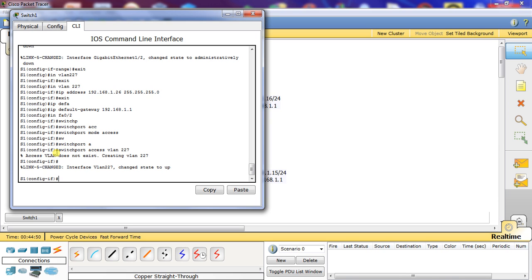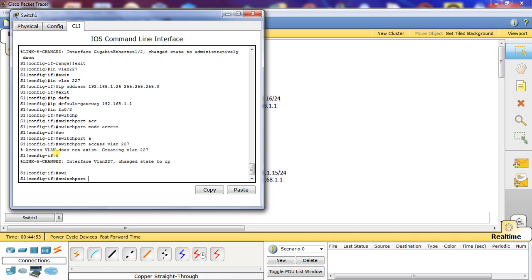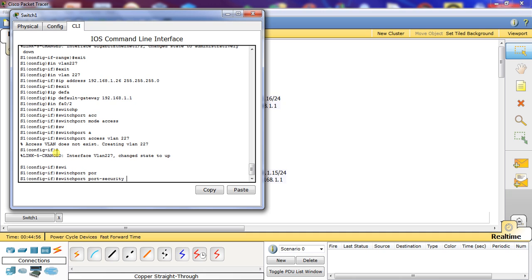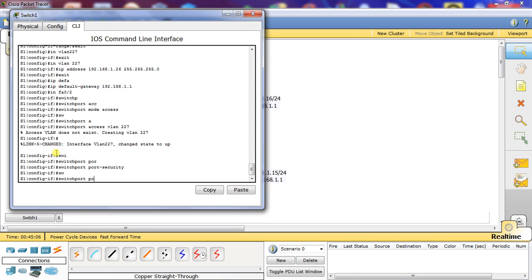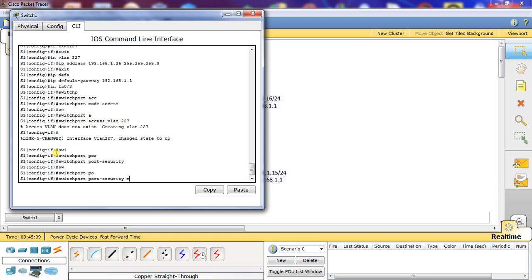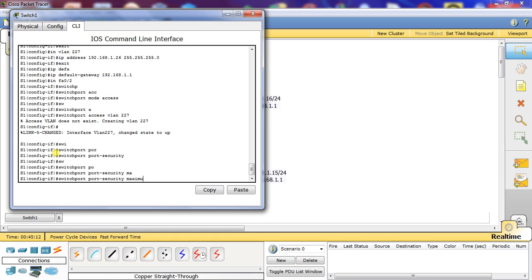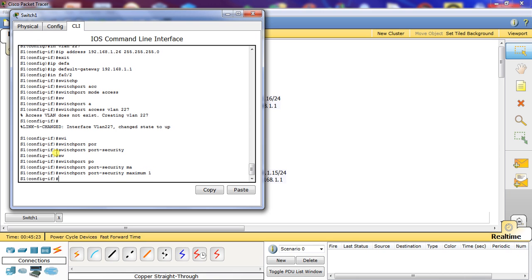Now we're going to do the switch port security command — switch port port security — which enables it. Then we'll set a maximum of one, because we only want it to know one MAC address — the MAC address of the trusted computer. Next, we'll do switch port port security MAC address sticky, so it sticks to that port.